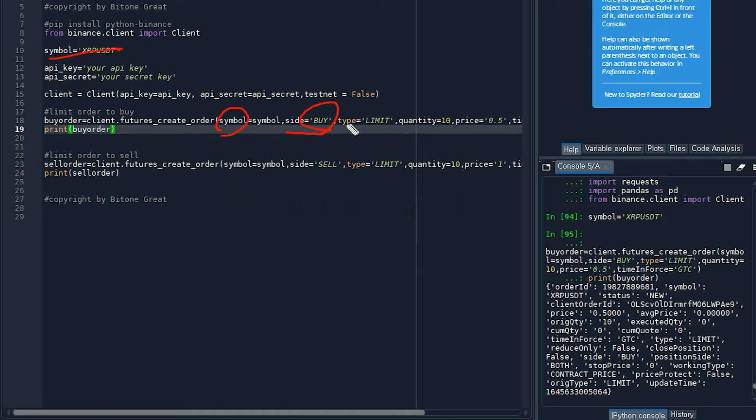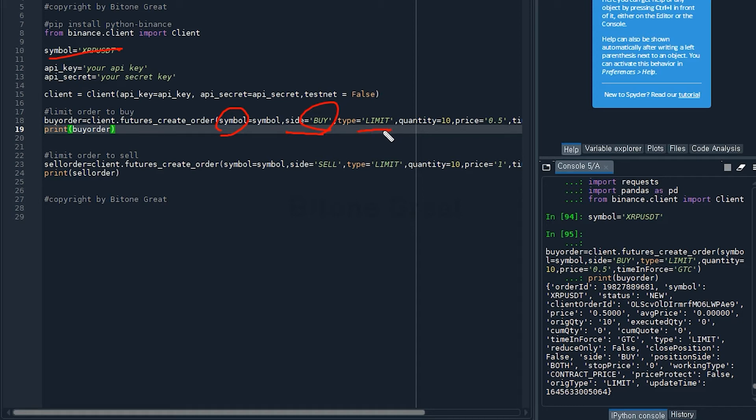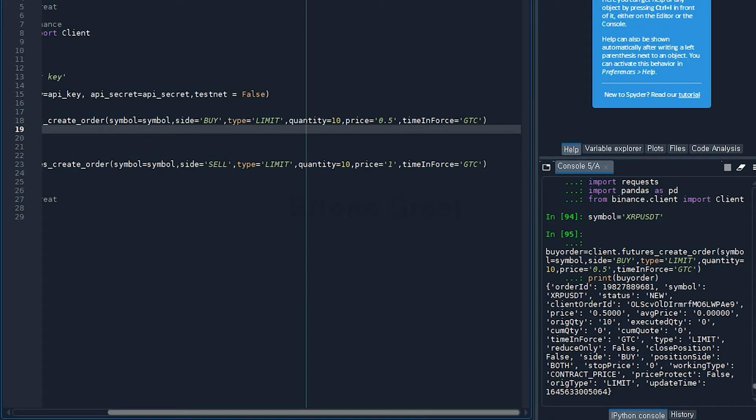The symbol will be equal to symbol that we defined earlier, which is XRPUSDT. Side should be buy because this will be a buy order. The type for this order will be limit, so unless the price hits the price that we assigned, there will be no trade.